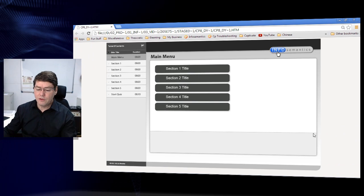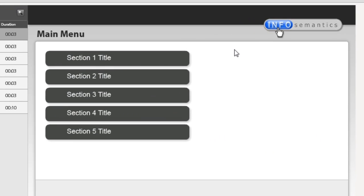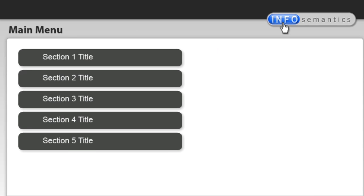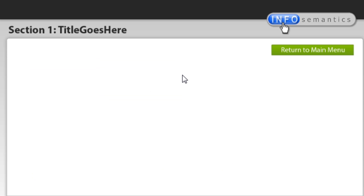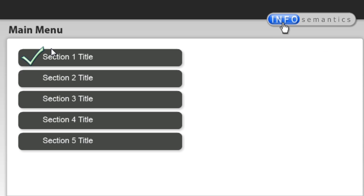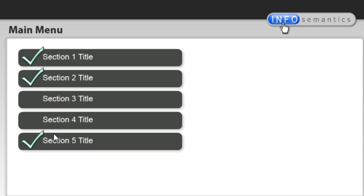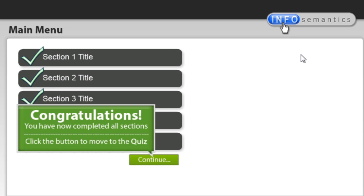So that's what we're going to show you how to do today. Looking at this particular example, we have a main menu slide with five sections. If I jump to section one and return to the main menu, a check mark has appeared on section one. Going to section two and coming back, another tick mark appears. I can go out of order — section five, then back — and the check mark appears. After completing all sections, the main menu displays an extra caption telling me I can now click a button to go to the quiz and start it.